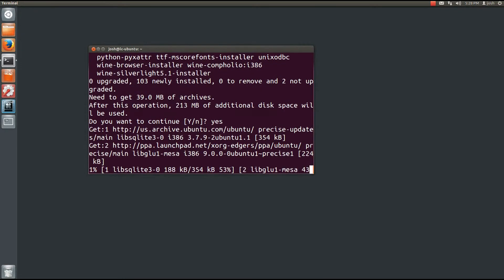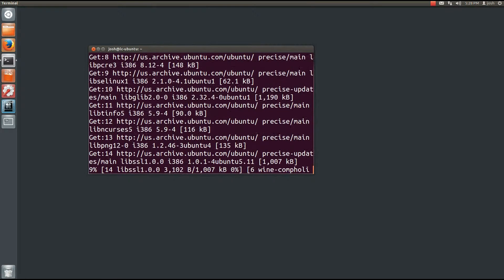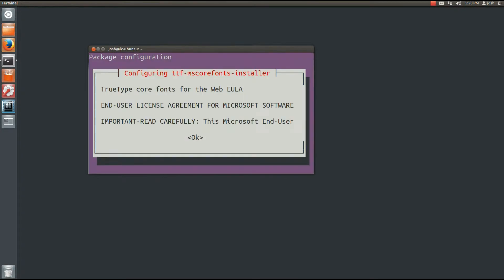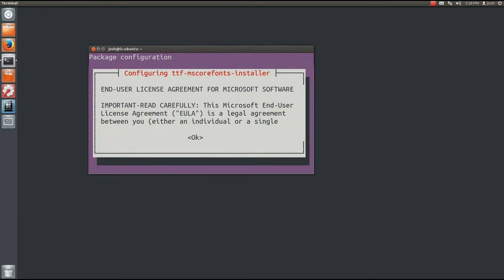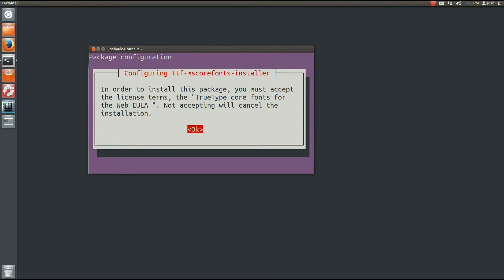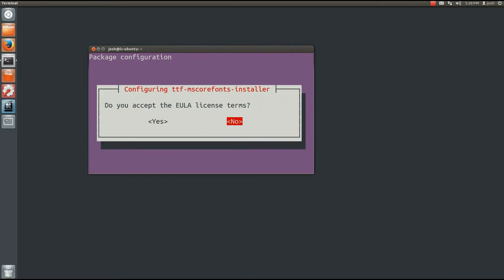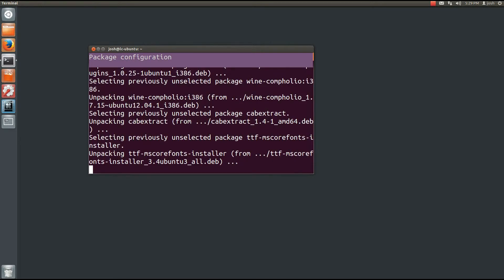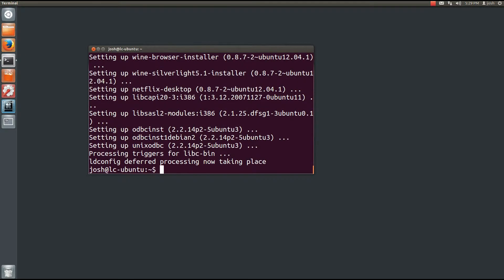It's going to take a minute to download some files. When prompted, press tab to highlight OK and press enter. You can read the agreements if you choose. It may take a moment, then it will ask you to accept the terms — use your arrow keys, tab to yes, and press enter.